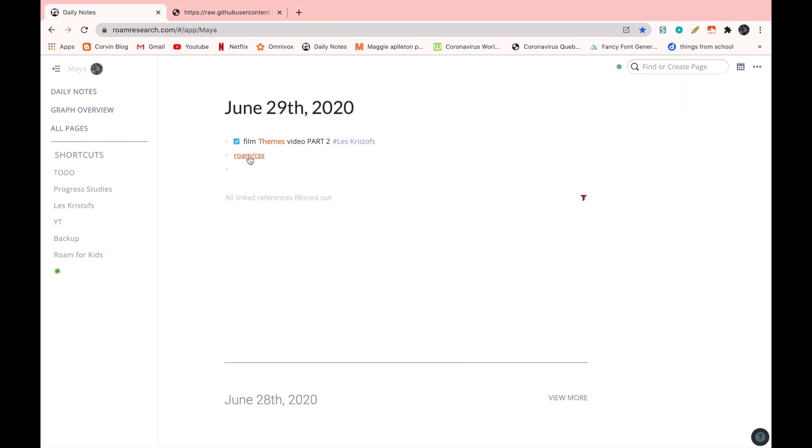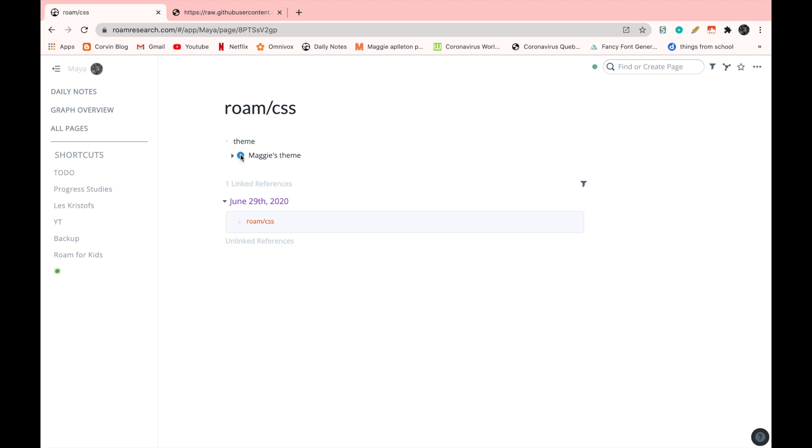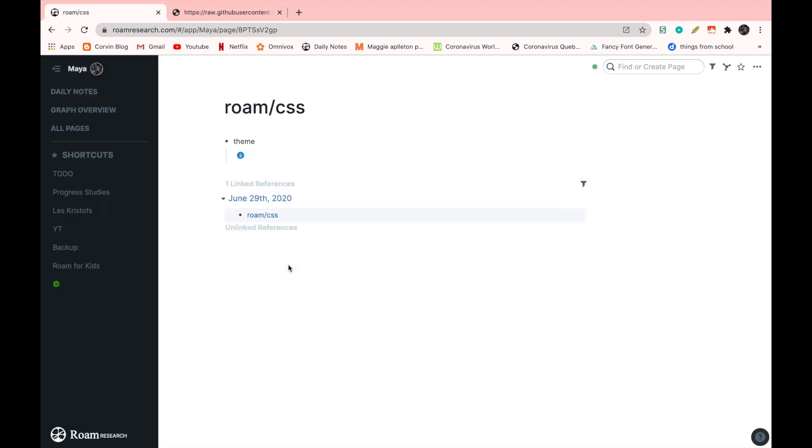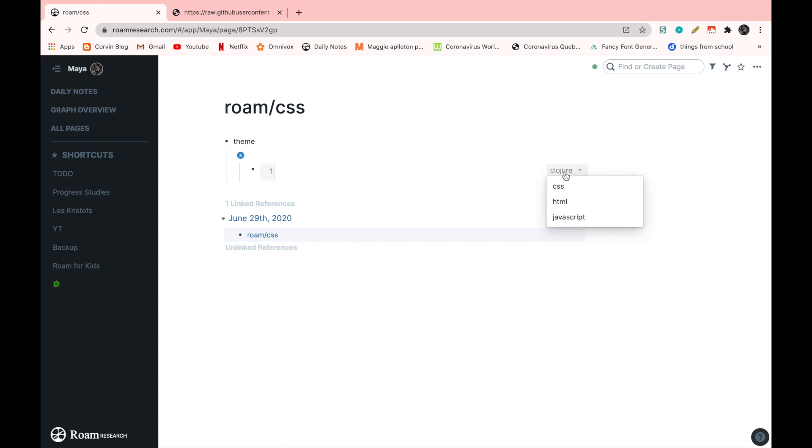I'm going to go back now to the Roam CSS page and I'm going to add a third version, which is going to be the last code. So right click, add version, space, which is where the title is going to be, enter, tab, code block, and then switch it to CSS.